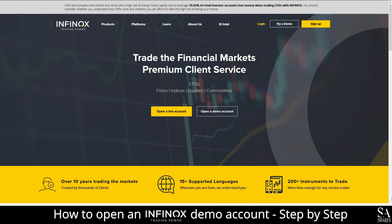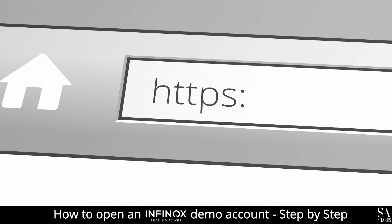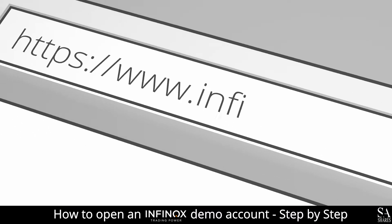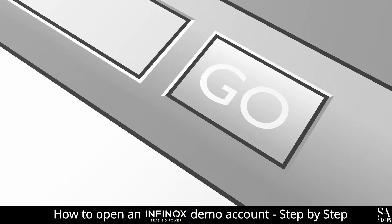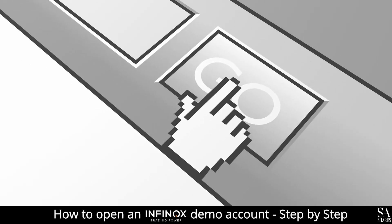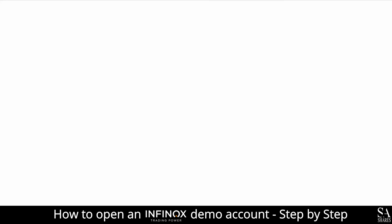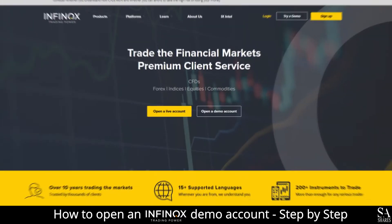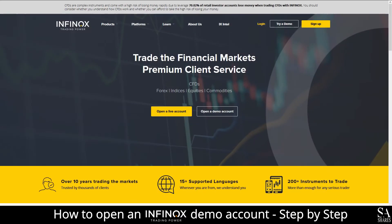I am going to show you how to open a demo account with Infinox. Firstly, head over to their website at infinox.com. On their homepage, in the center of the screen, you will see Open a Live Account and Open a Demo Account. Click on Open a Demo Account.